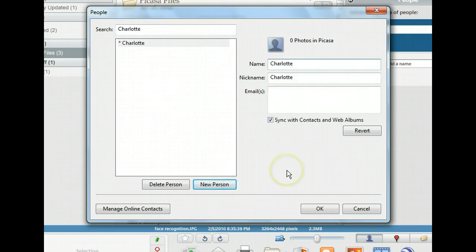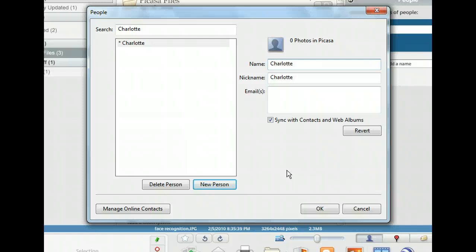Picasa automatically copied her name and assumed it is also her nickname. From here, we can edit these text fields, add an email address, and choose whether or not we'd like this person to be synced with our contacts in Gmail.